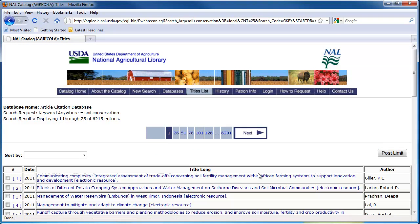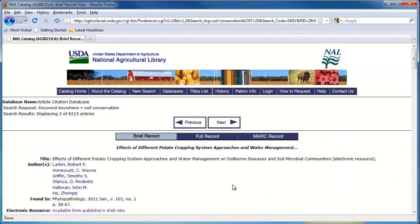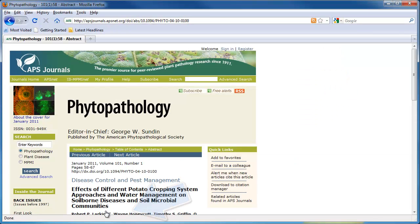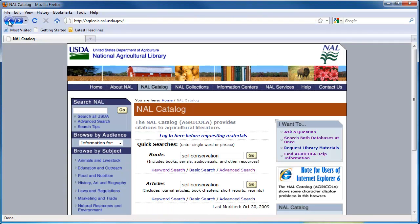Though these results do not give a library location, they say at the end of the title if the article is an electronic resource. The articles that are labeled electronic resource are accessible online. When you click on the title and look at the electronic resource label, you will see a link to the online copy of the article. The article citation database has keyword, basic, and advanced searches.